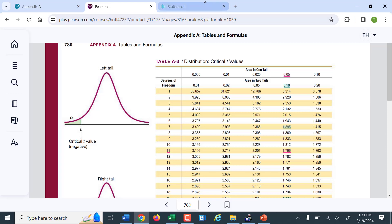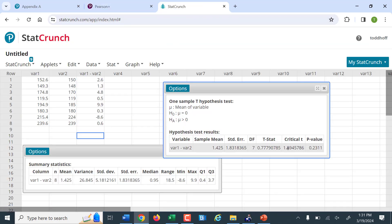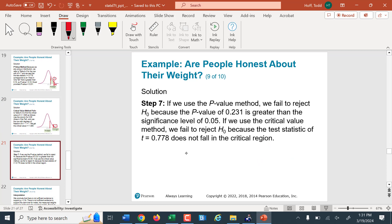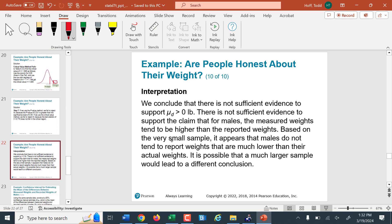StatCrunch confirms all our calculations — test statistic, critical value, and p-value all match what we found with Excel or the table. The only limitation of the table is it can only tell us the p-value is bigger than 0.10, not an exact value. Our conclusion: we failed to reject the null hypothesis, meaning we cannot conclude that actual weight is greater than reported weight. There is not sufficient evidence to support the claim that there's a difference between actual and reported weight — it doesn't mean there isn't a difference, just that we didn't have sufficient evidence.